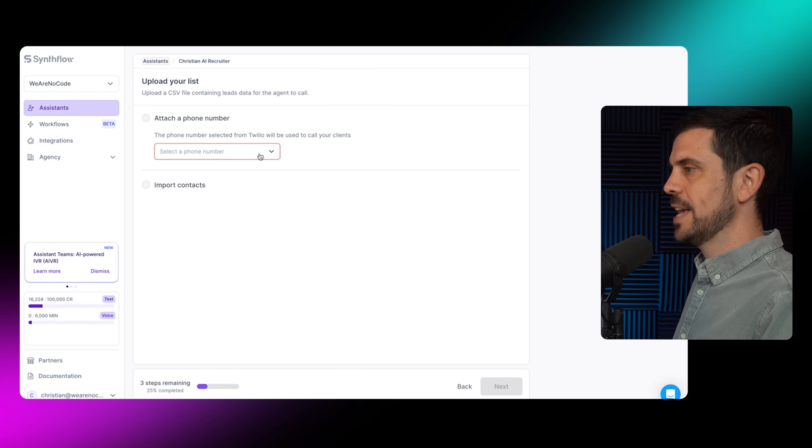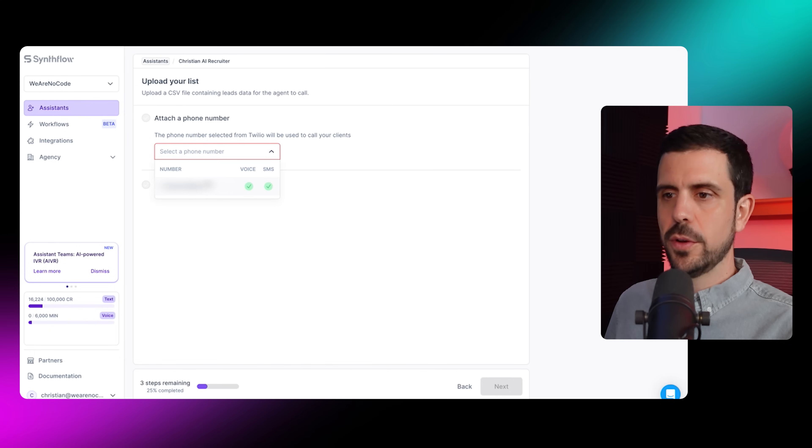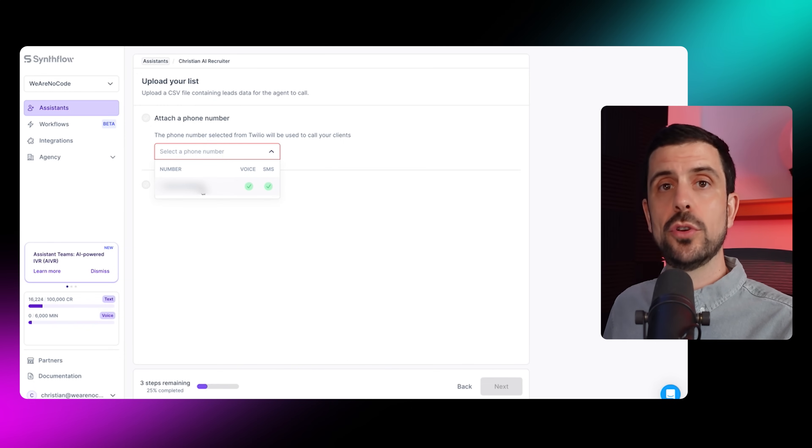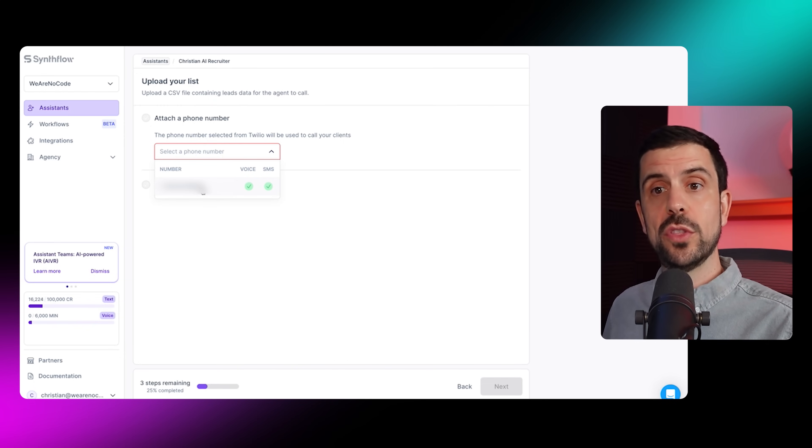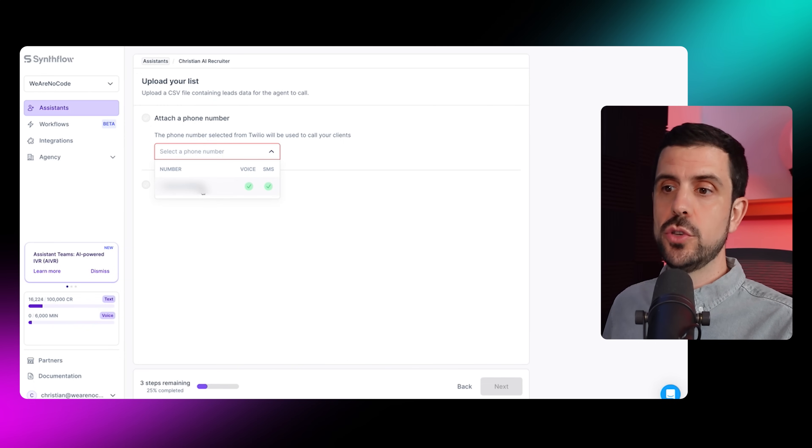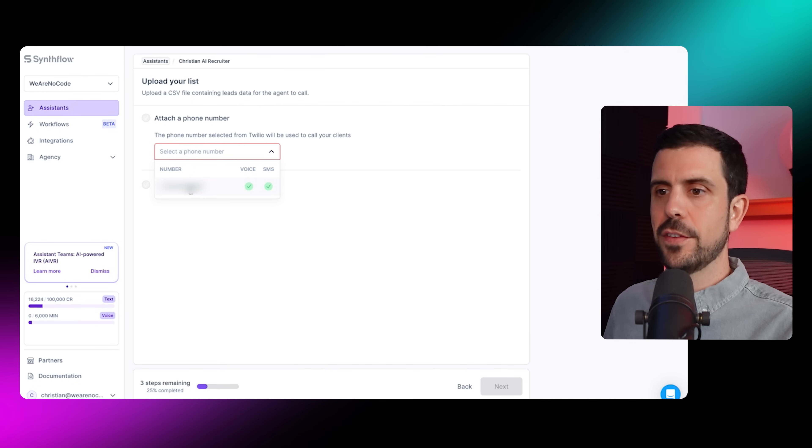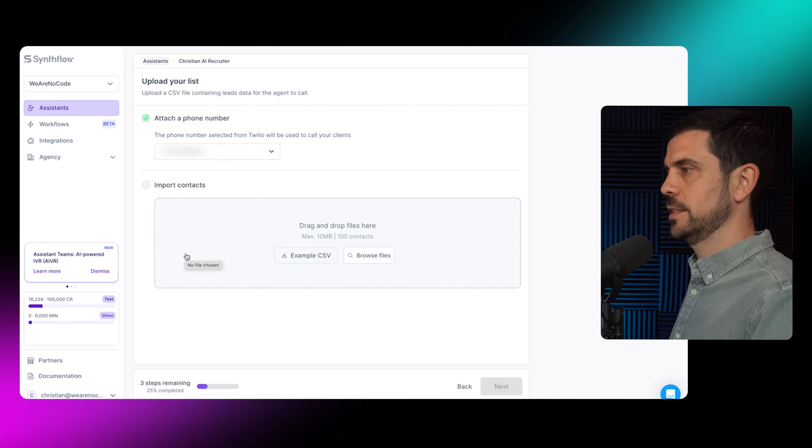Now for this section, it's going to ask me to connect a phone number. Here I have a phone number. If you don't have one, you'll have to create one with Twilio, which you can then connect inside of integrations. I've connected it already, so let's move forward.